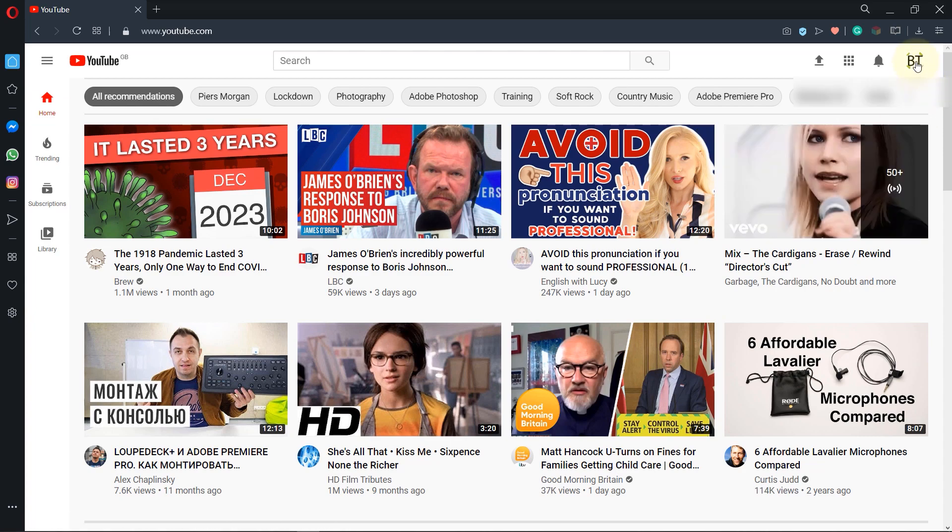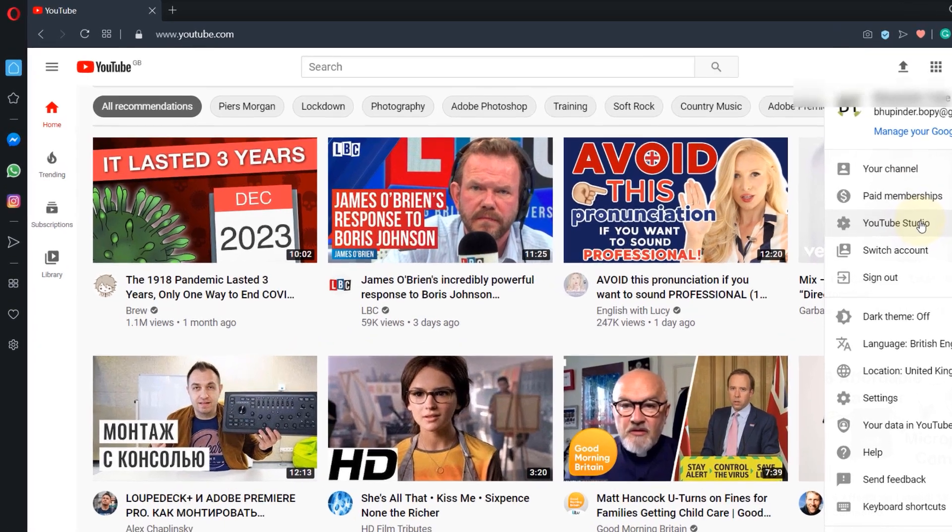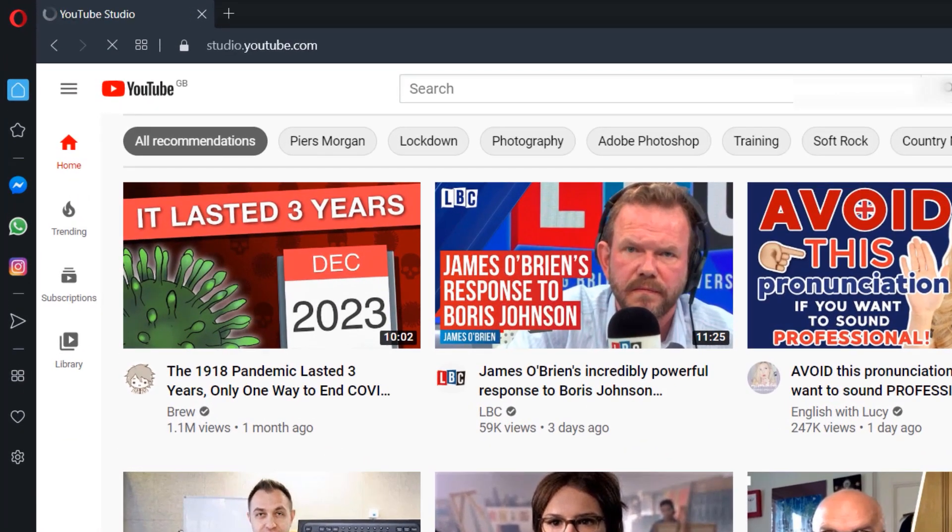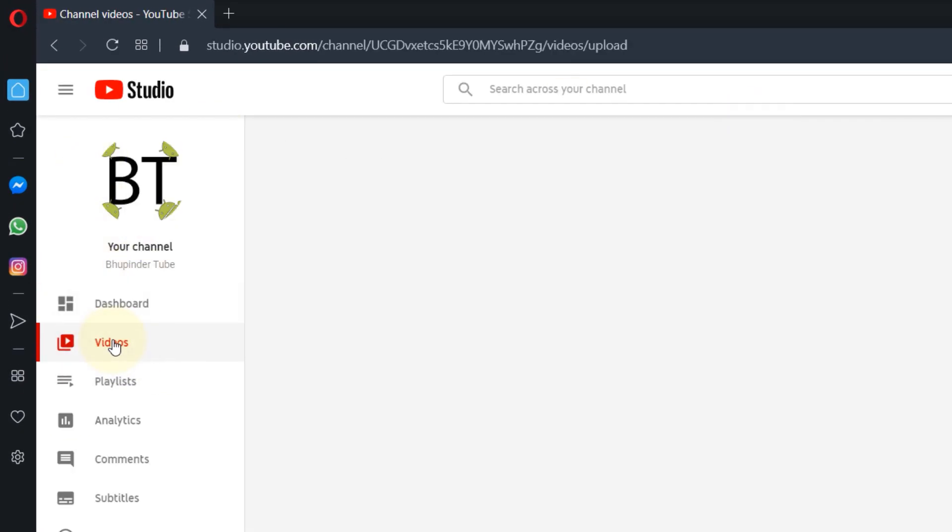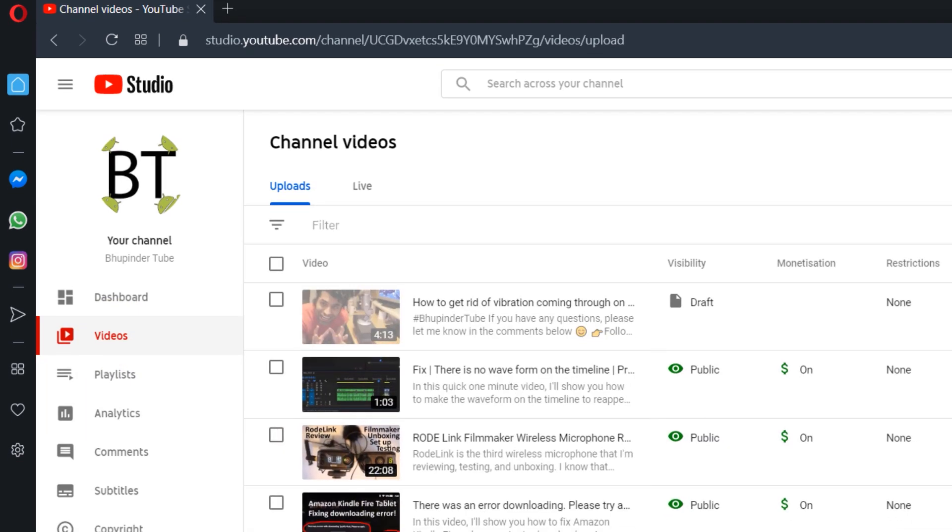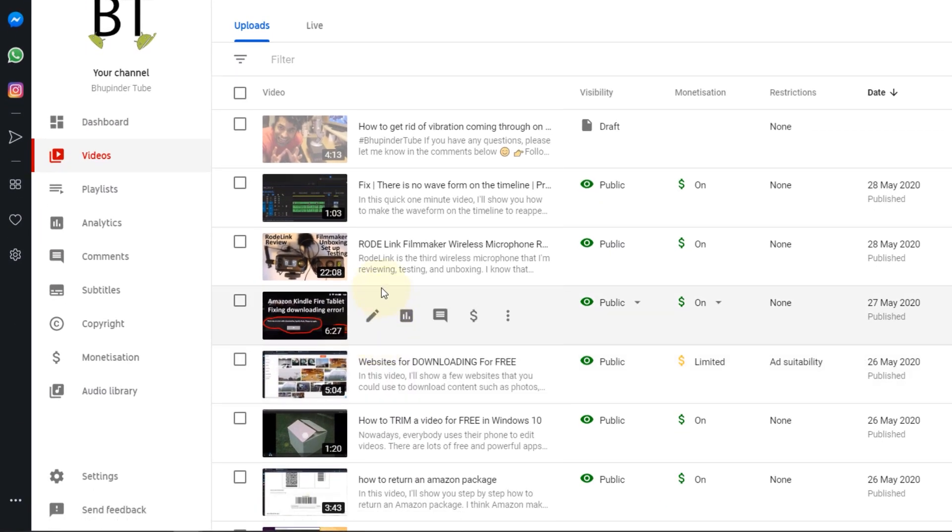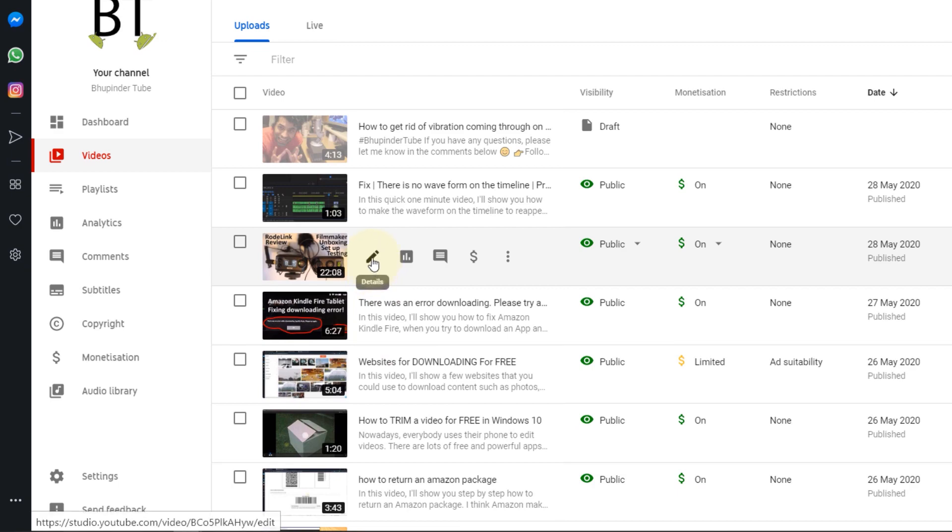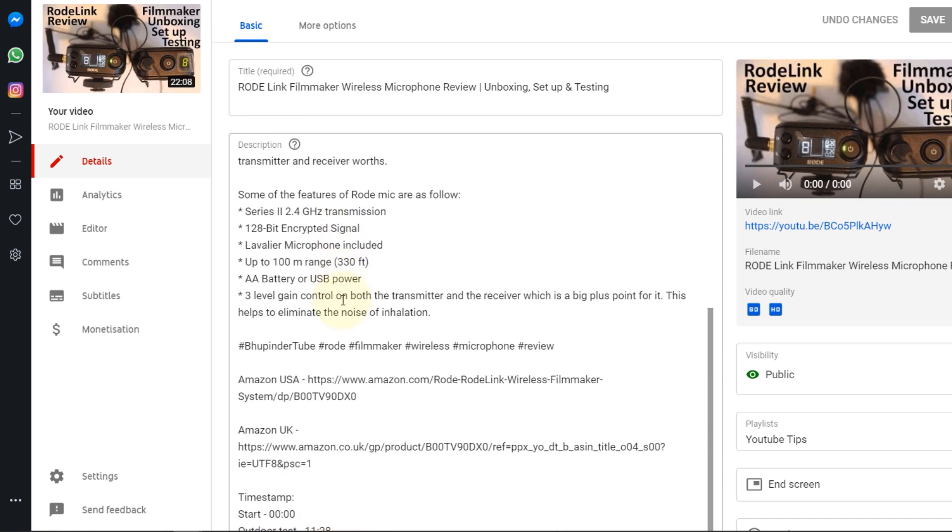Step number one: we are on YouTube, so you go to your profile and then you go to YouTube Studio. Then go to Videos, then go and select the video you want to add the chapters to. In this case, I would like to add it in this video, so I click on Details.